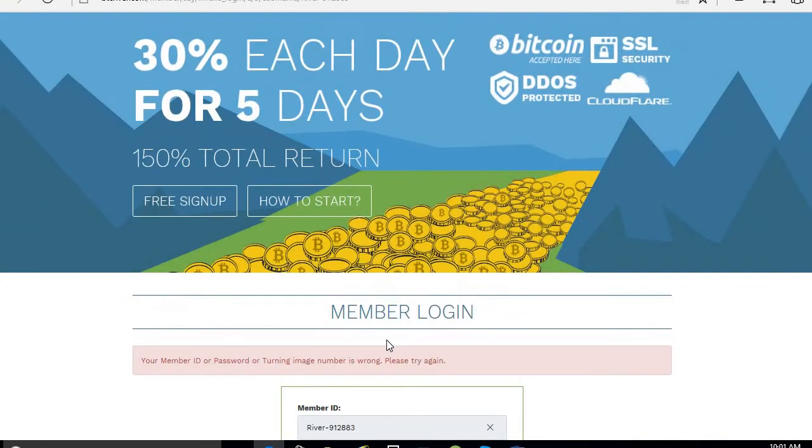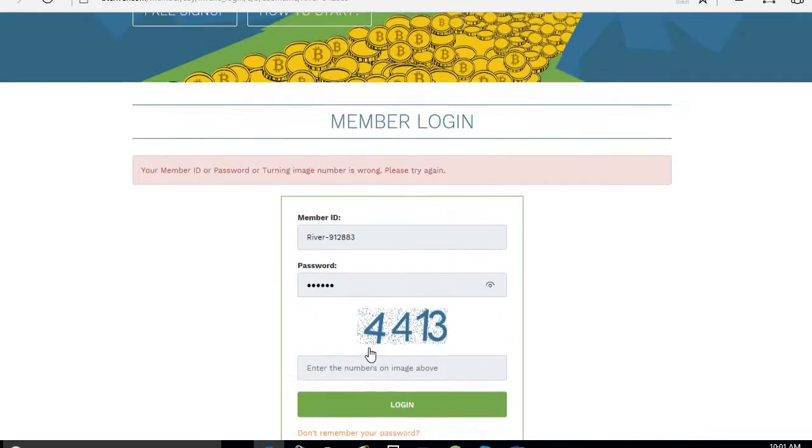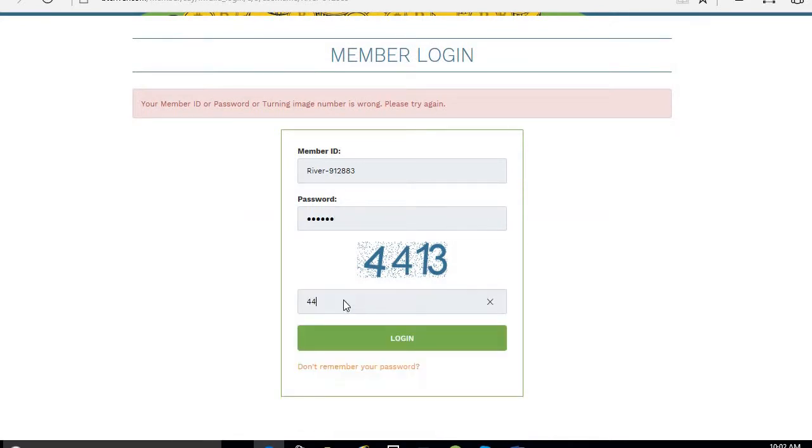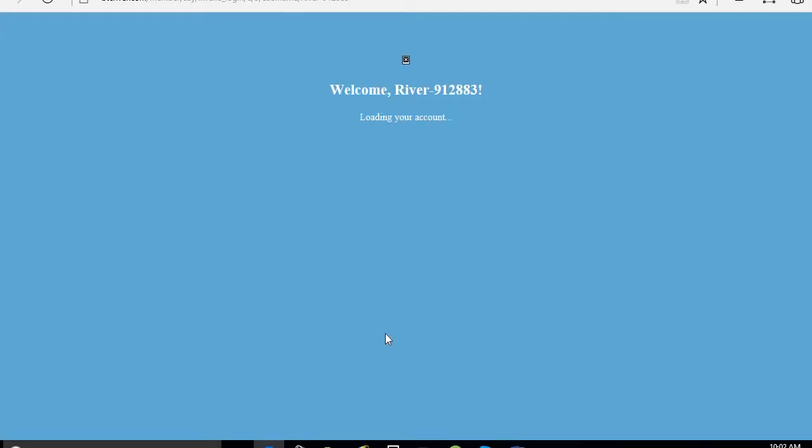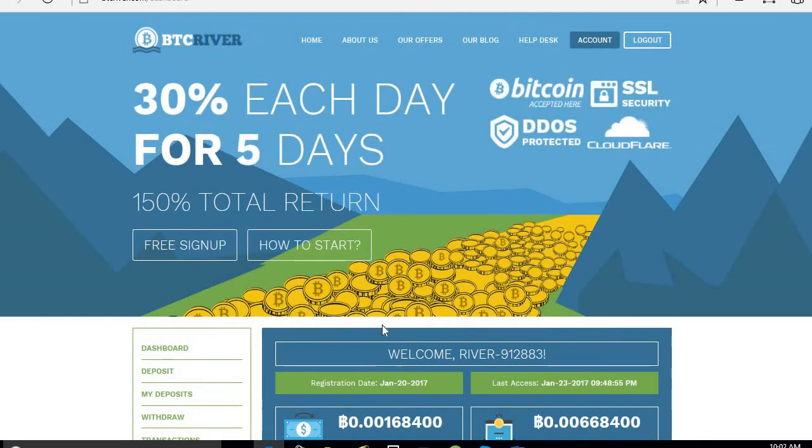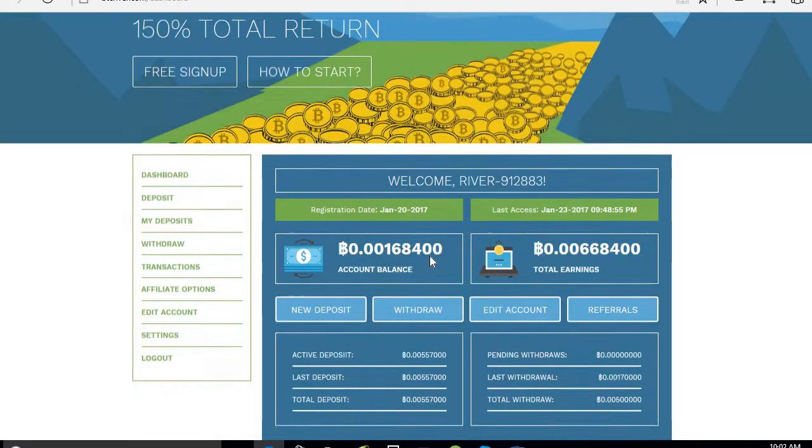I typed password wrong here. This number I should type here, right? Now you sign in. See, I joined this business January 20, 2017. Last access 23rd.